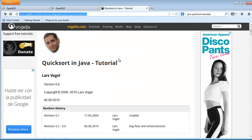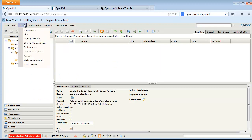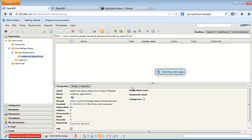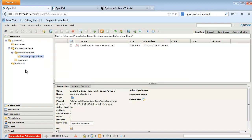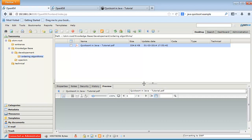Finally, we will capture a website. In this case, there is a sort algorithm. When we capture this website, the system generates a PDF file which will download.